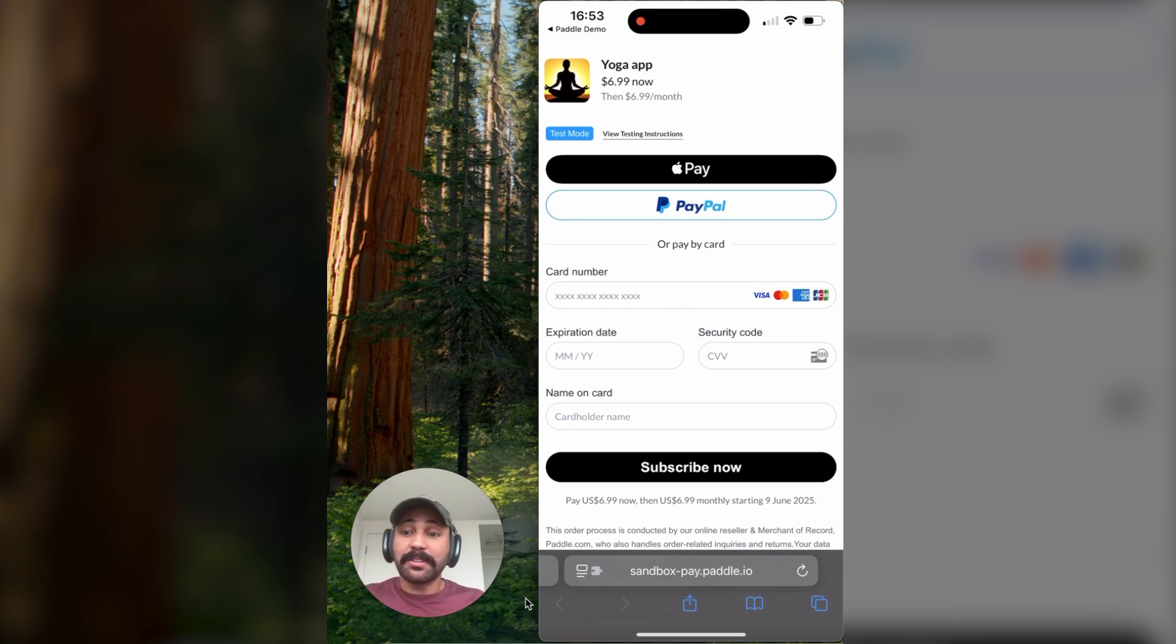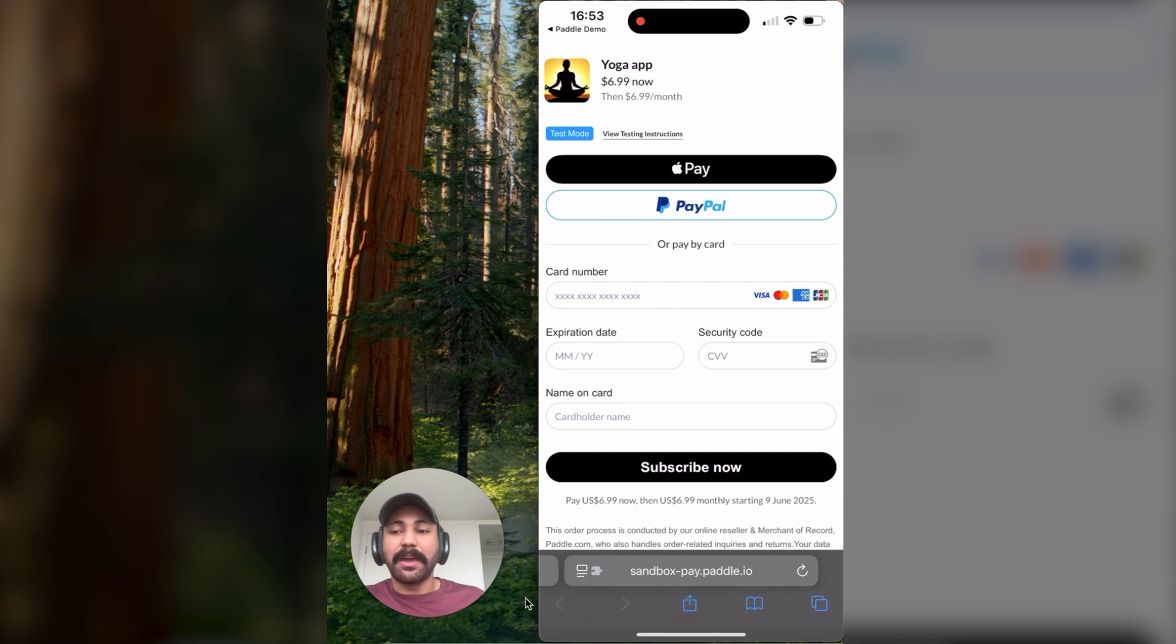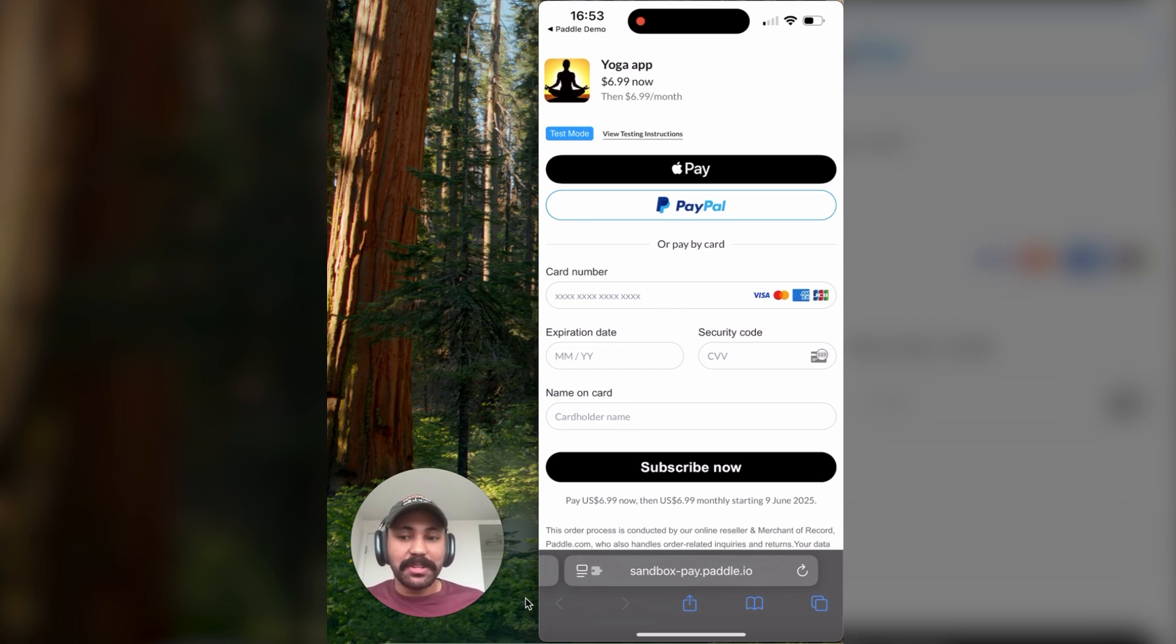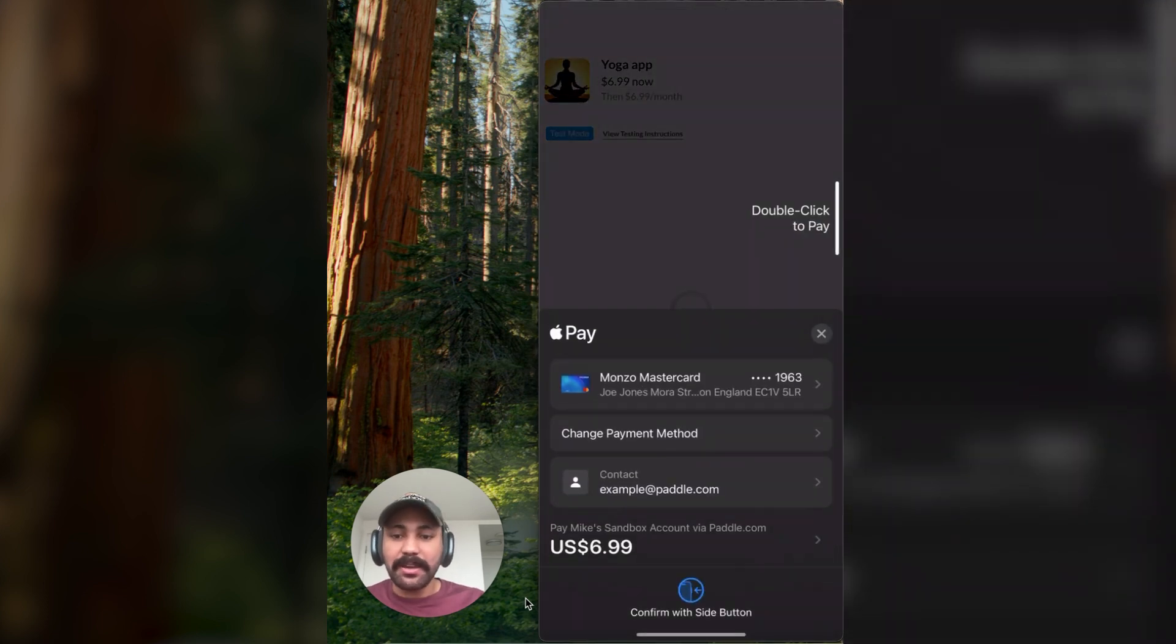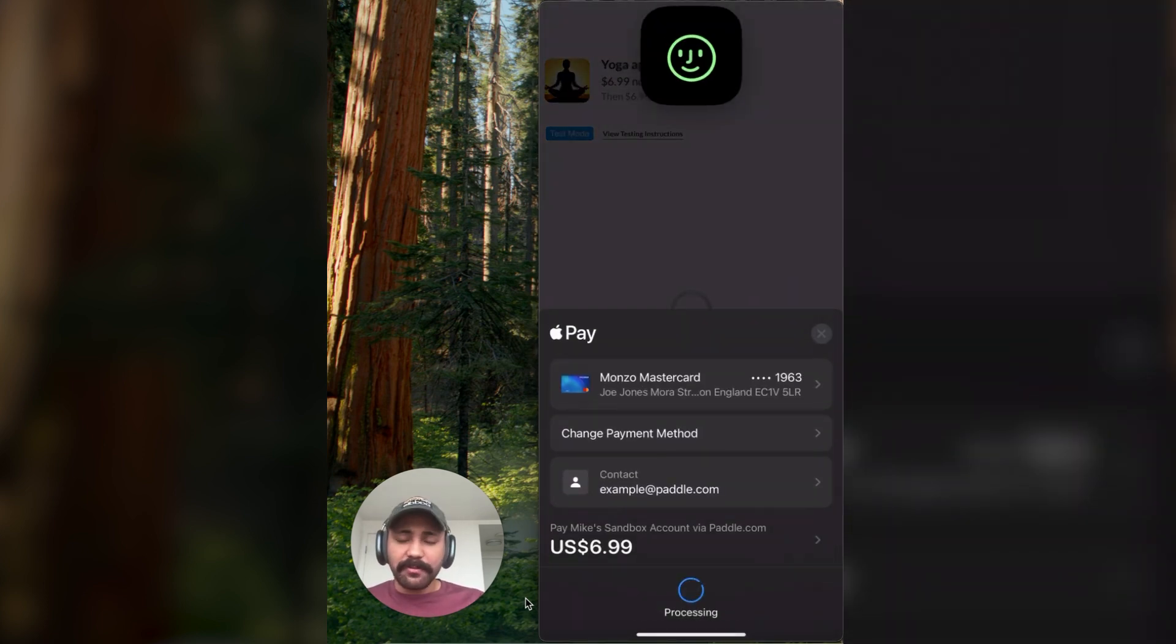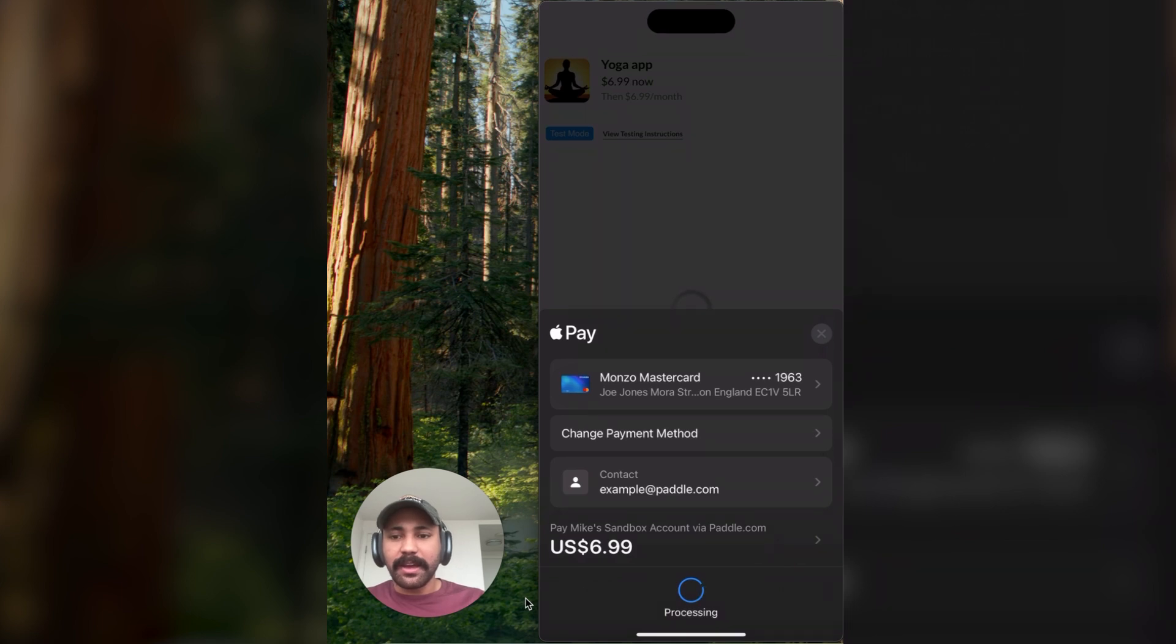Now, one thing that's really cool is Apple Pay and Google Pay are enabled right out of the box with Paddle. So that's going to be the easiest option for most users. I'm going to follow that here. Click Pay. Verify my transaction. And wait for it.